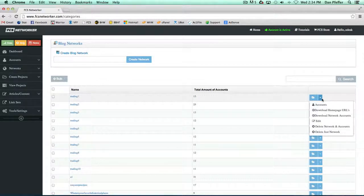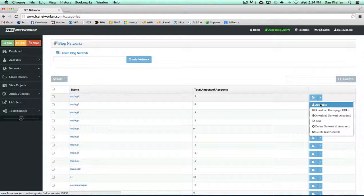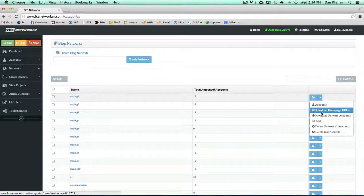For each network, you could click this, and it'll open up and view the accounts within the network.